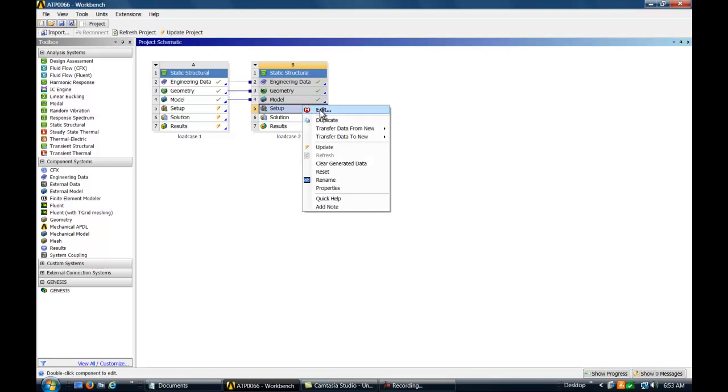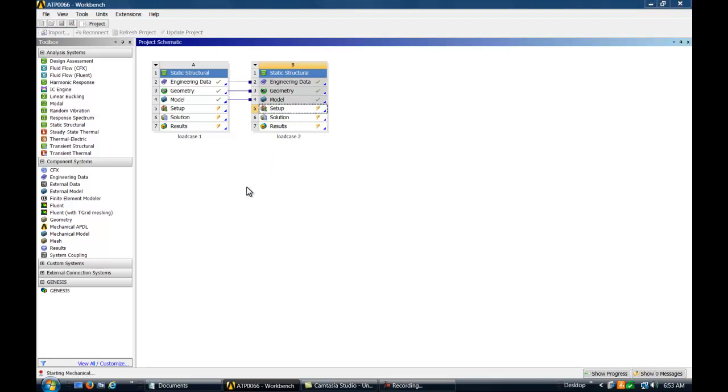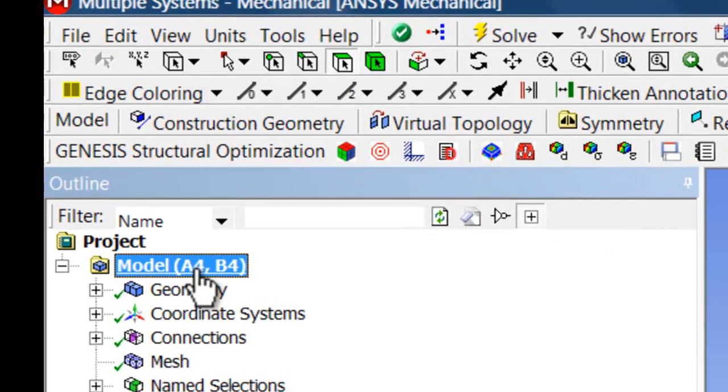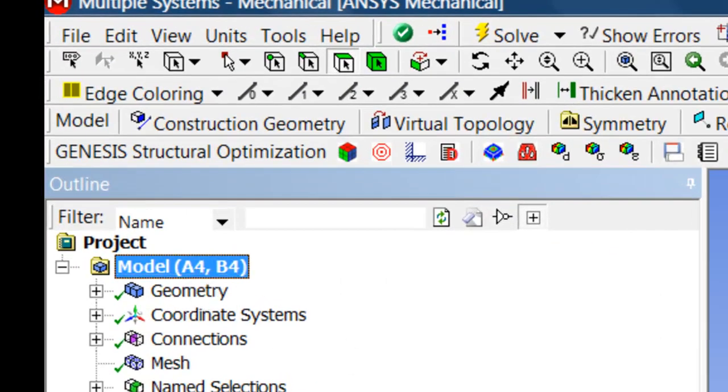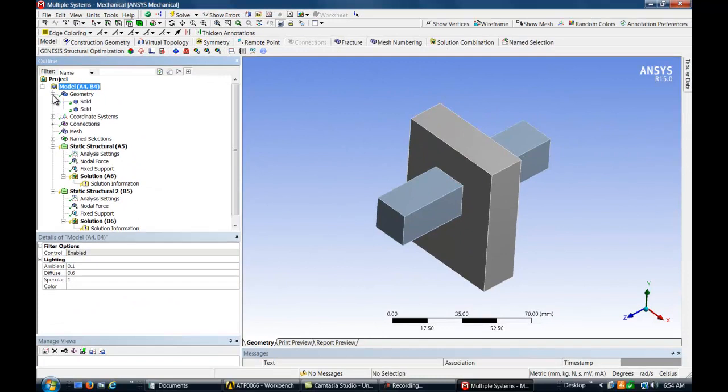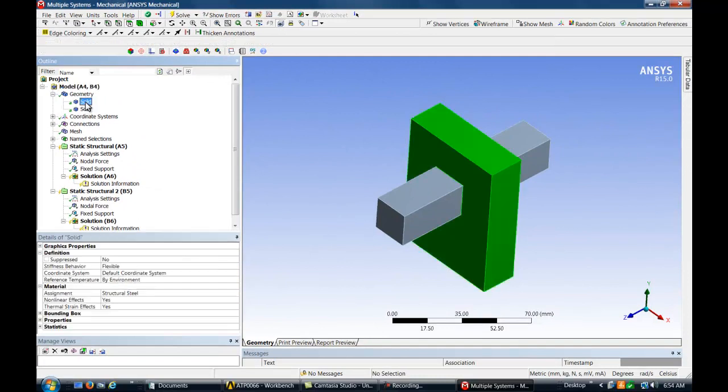Now we'll switch over to ANSYS Mechanical to visualize the model. Mechanical now shows that the Genesis Structural Optimization Toolbar has been added by the GTAM extension.